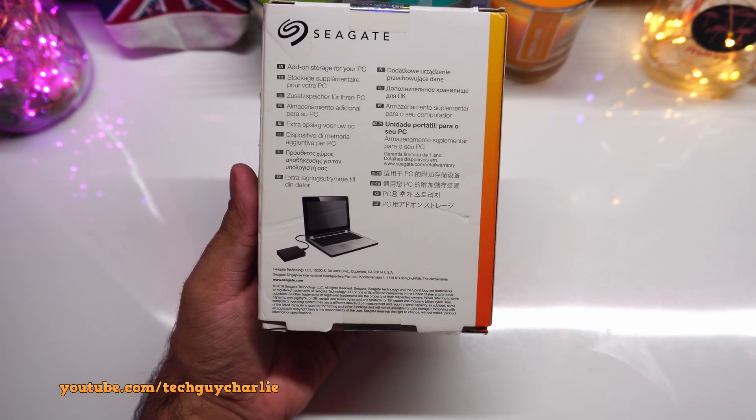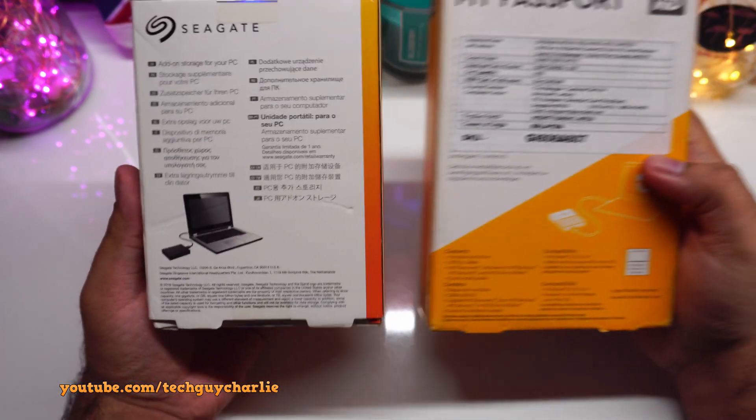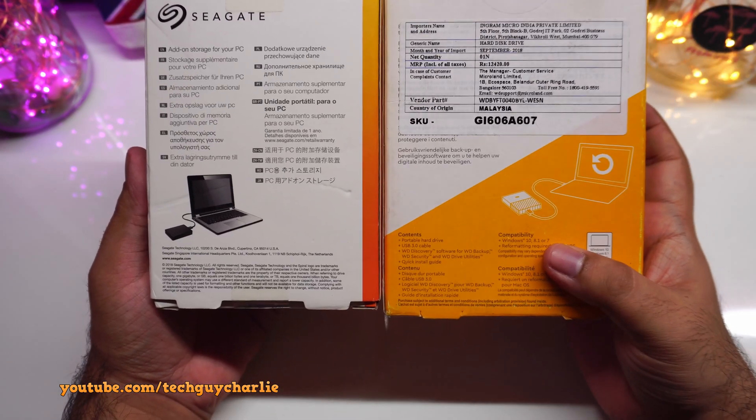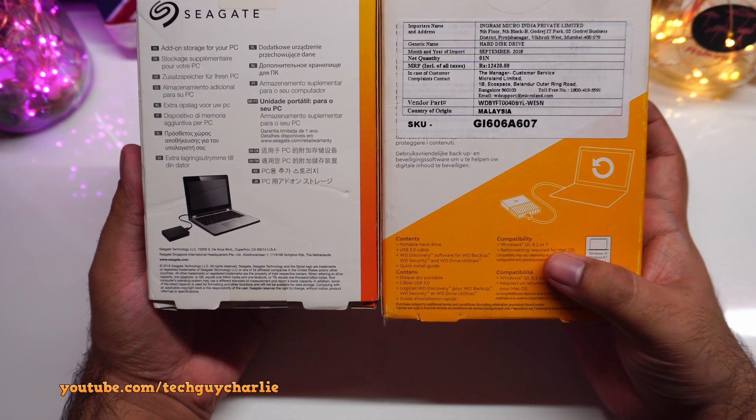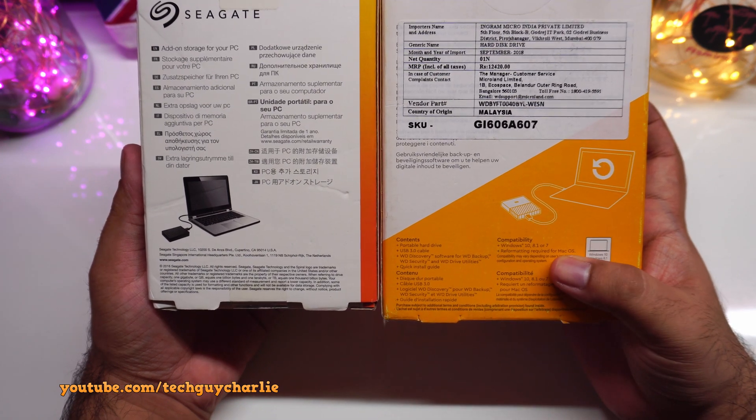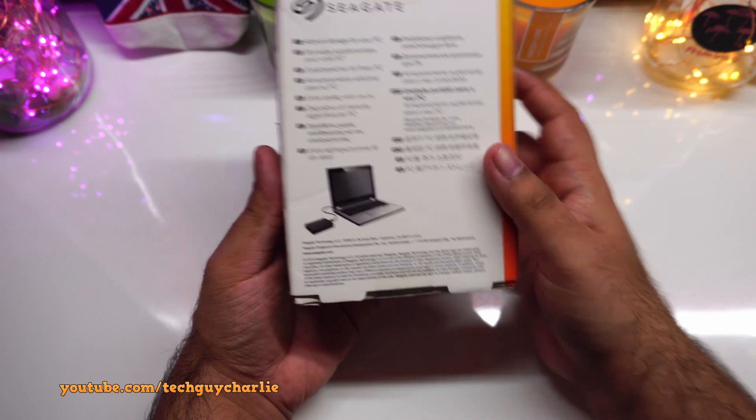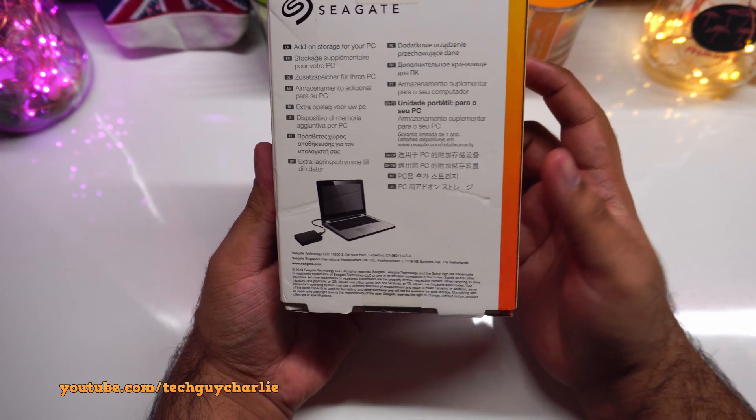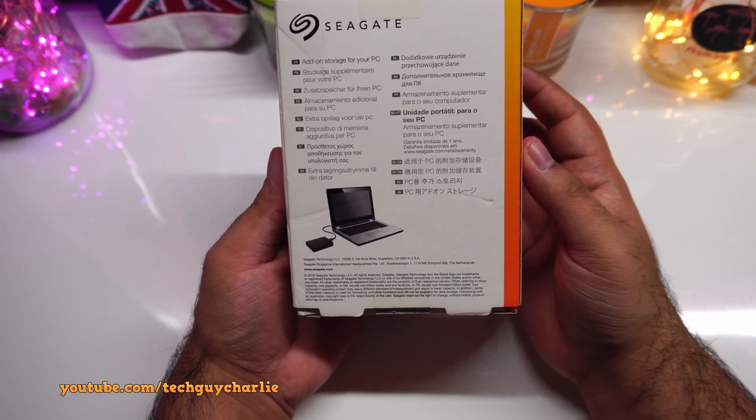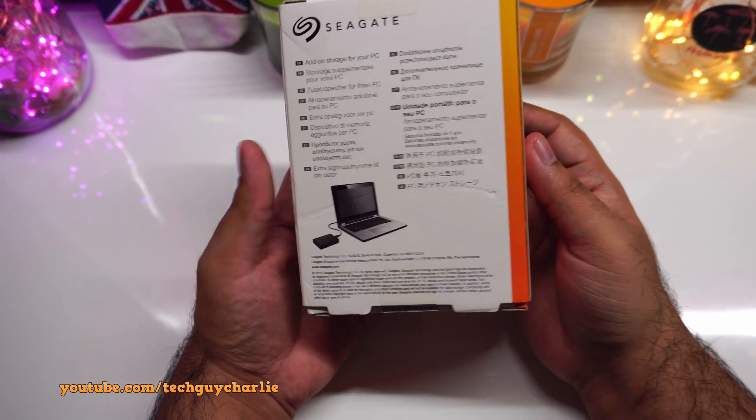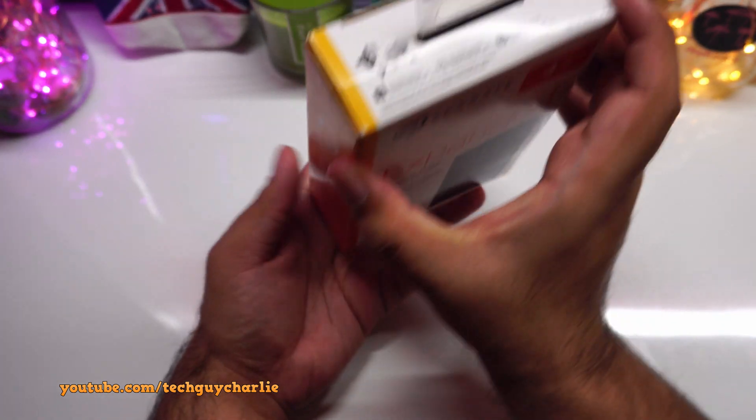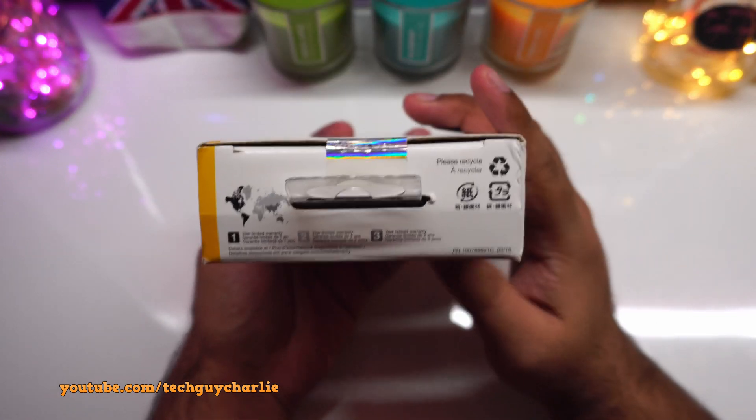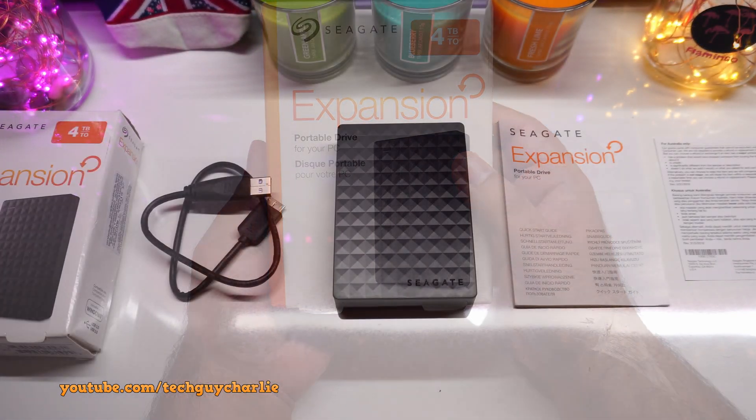So I've got my Western Digital Hard Drive. This one says compatibility Windows 10, 8.1, 7, reformatting required for Mac OS, but it does not say anywhere on this hard drive that this will work with a Mac. But I think it will. We will test this out on Mac. So don't worry about that. And we've got a seal over here.